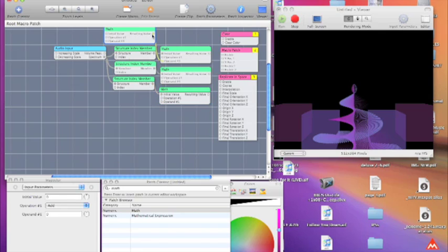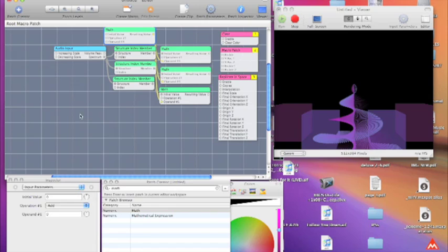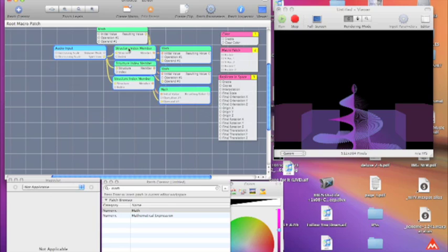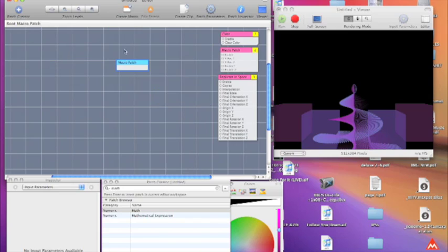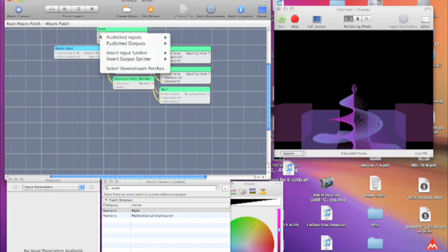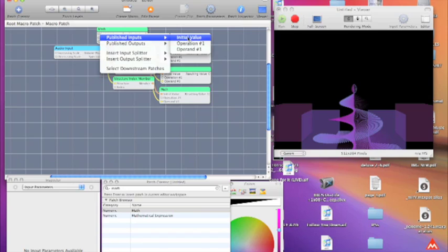Connect the resulting value to the upper end of each one of these. And then when you create, when you turn this into a macro, you want to go in and publish this input, let's call it amplify.